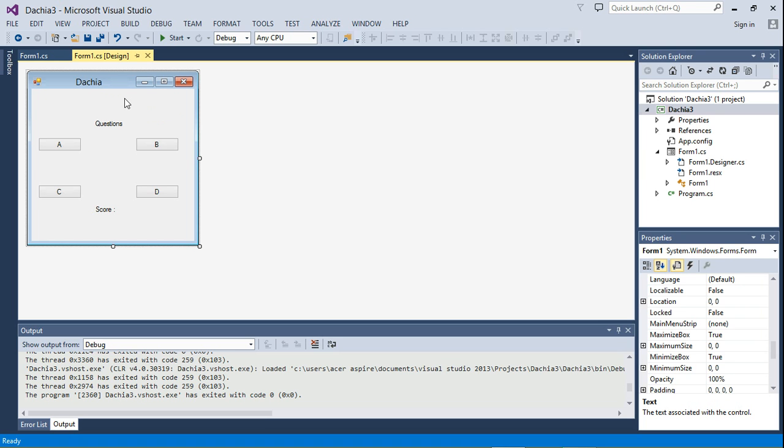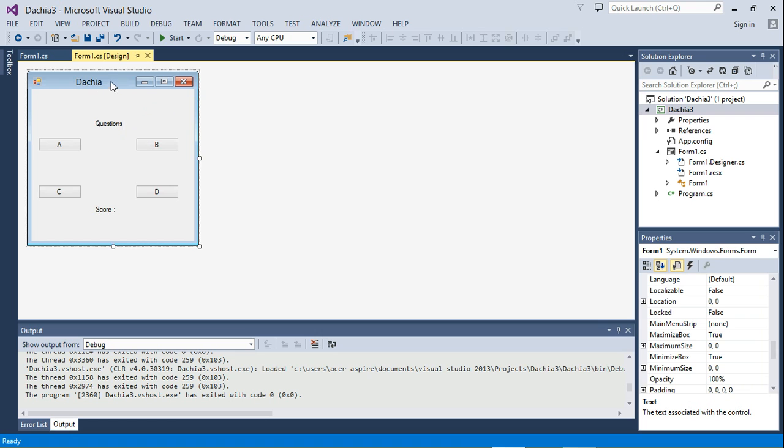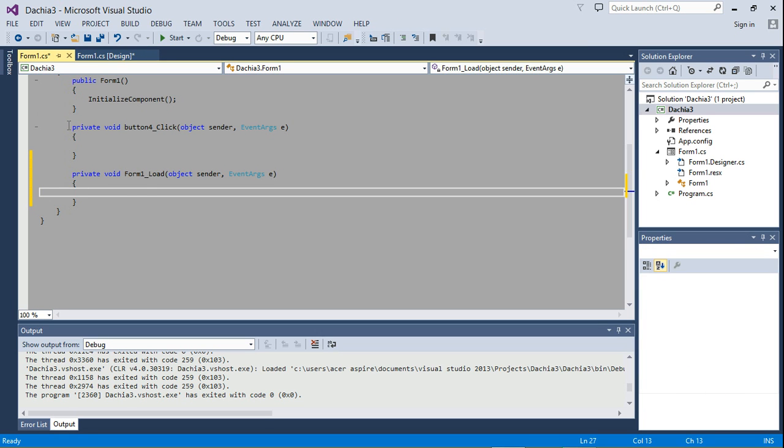Another way is you can right click and choose view code, but I suggest you just double click on the form because that creates an event handler. So let's just go ahead and double click.